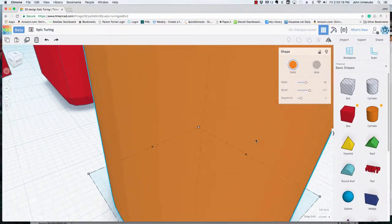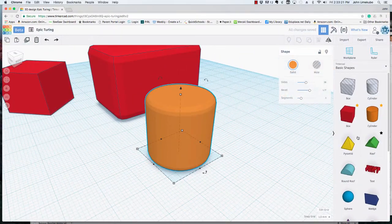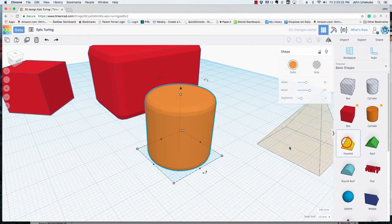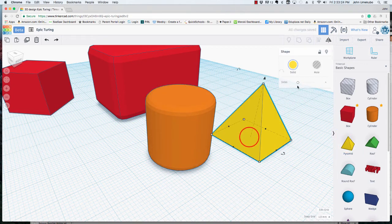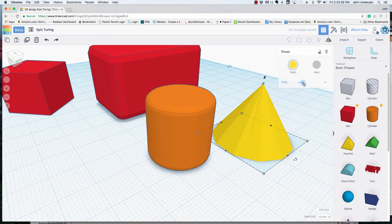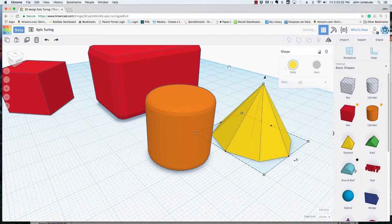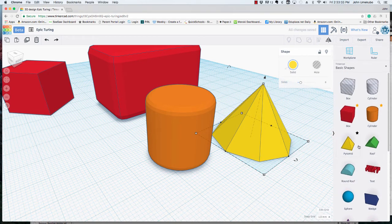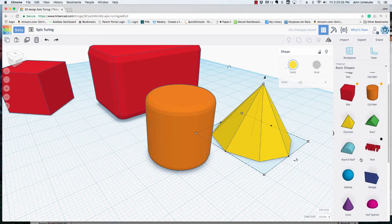And every shape's got its own set of features. Pyramids can be the number of sides that it's given, almost to the point where it becomes a cone. And every shape that you bring on has its own features.